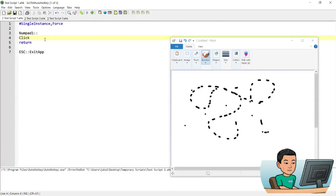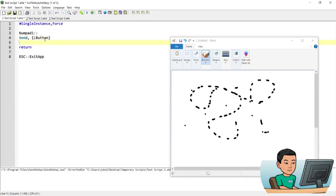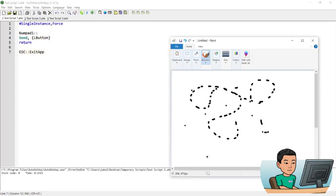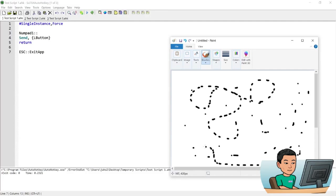Note that you can also use the Send command to send the LButton instead of performing a click. If I run this, it's basically going to do the same thing — if I press Numpad 1, it's going to click where the mouse cursor is. Press and hold it down, the same thing is going to happen — it's going to continually perform clicks, so you see the dots being drawn onto Paint.